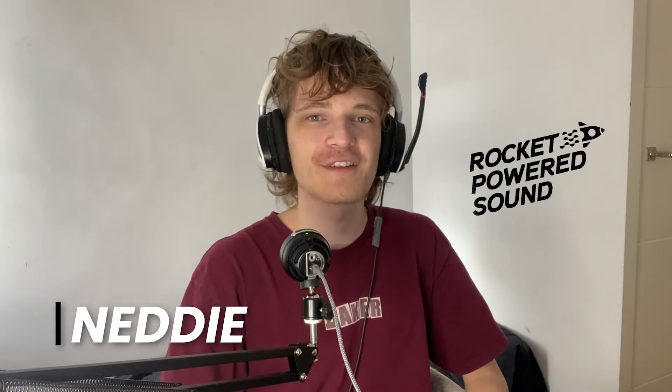Hey guys, this is Nettie with Rocket Powered Sound. In this video, I'm going to be showing you guys how to remake the classic Marauda Sustain Base in Serum, and it sounds like this.